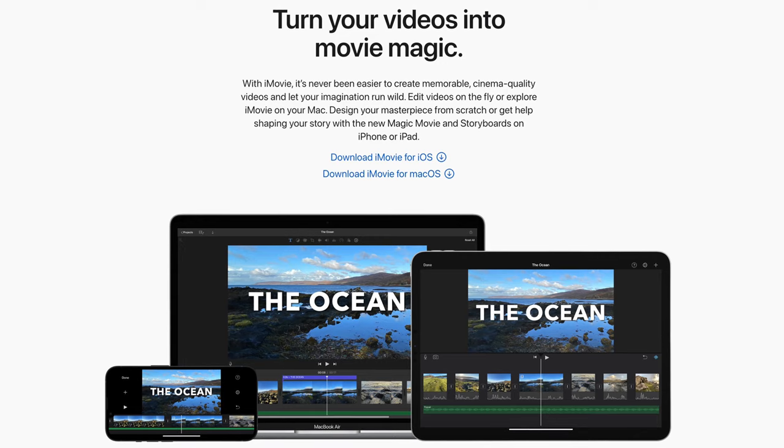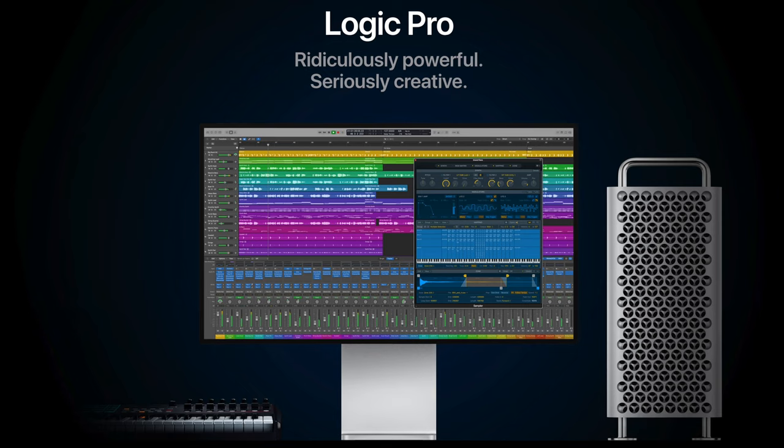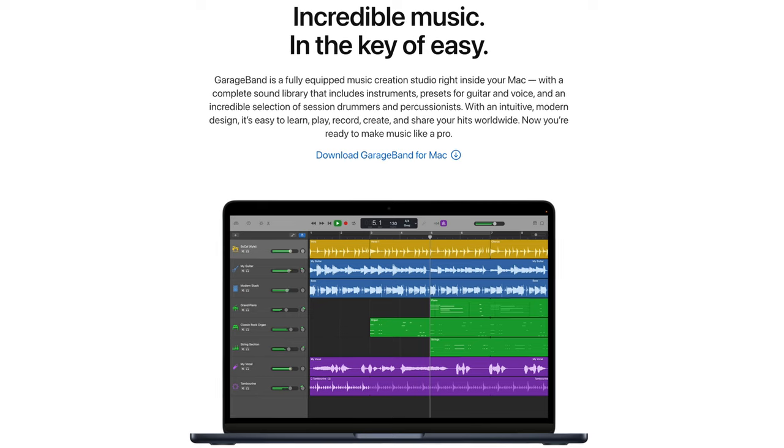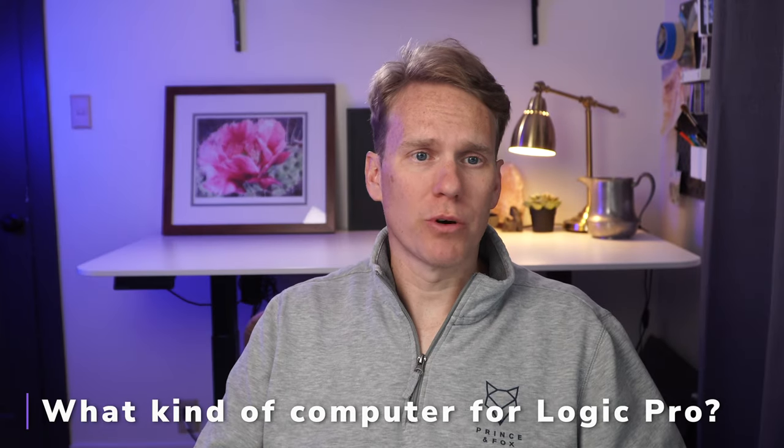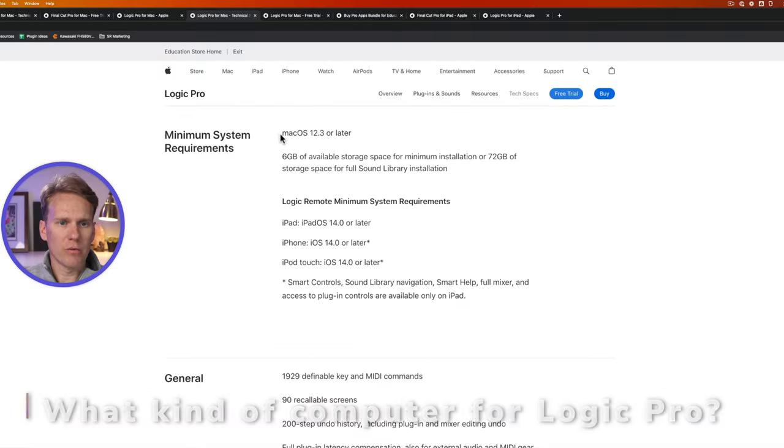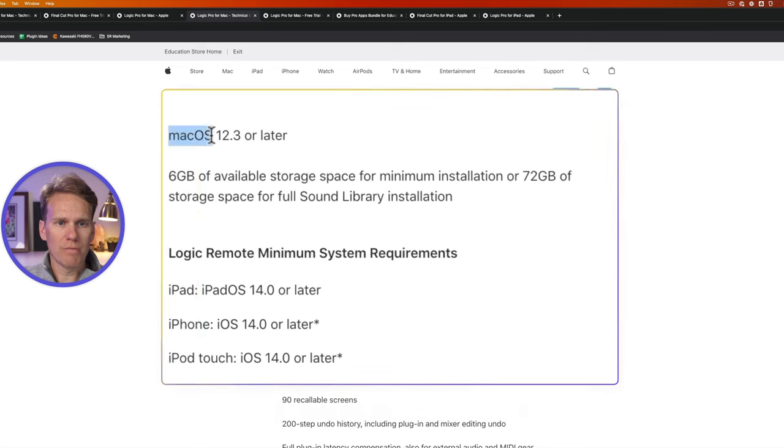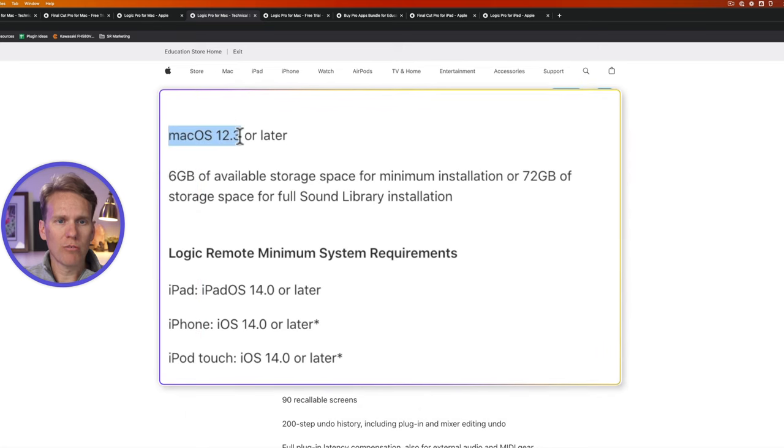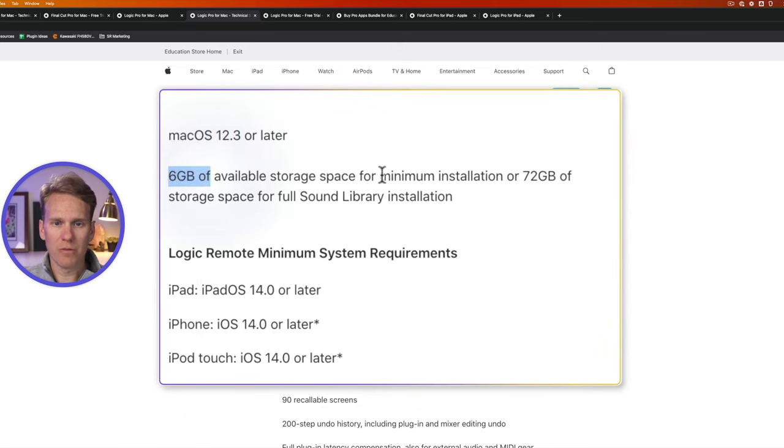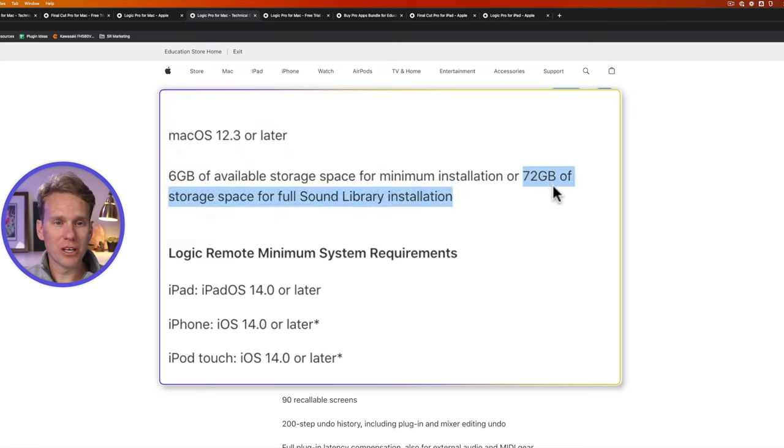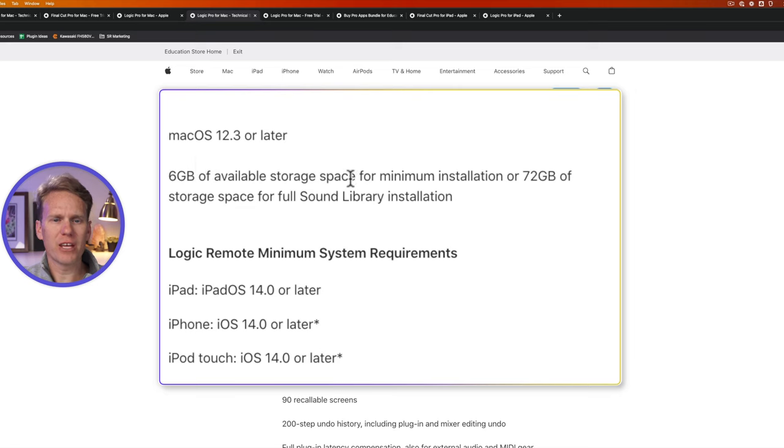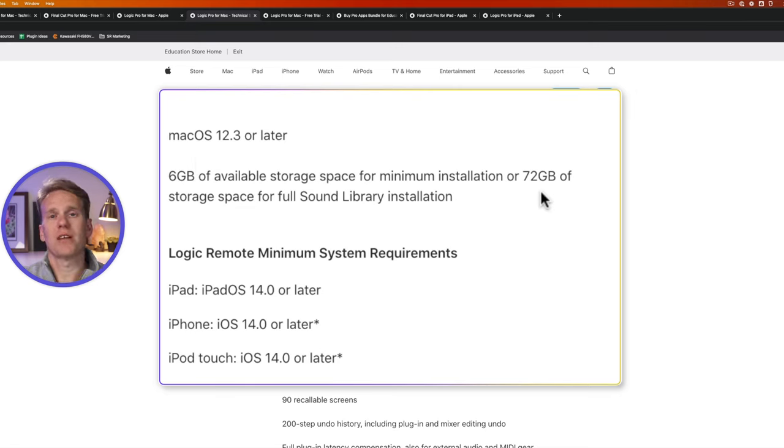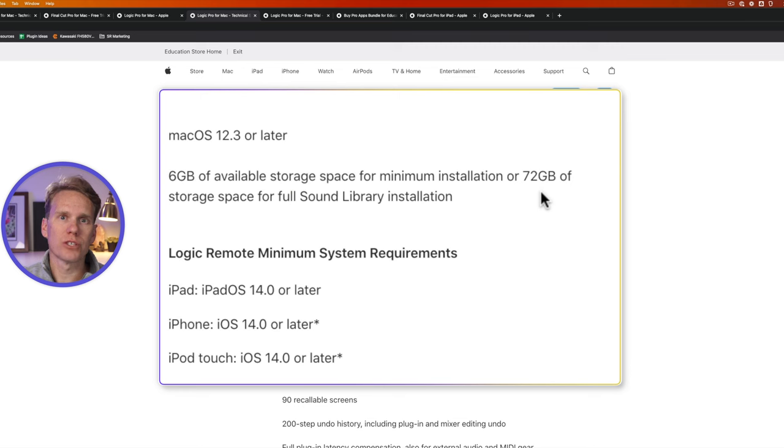So what kind of computer do you need for Logic Pro? Here are the requirements for it. You need macOS 12.3 or later, and you need 6 gigabytes of storage for minimum installation, or 72 gigabytes of storage for a full sound library installation. They don't have any recommendations on RAM, and that's not as important for audio because it's not as intensive or resource-heavy like video can be.